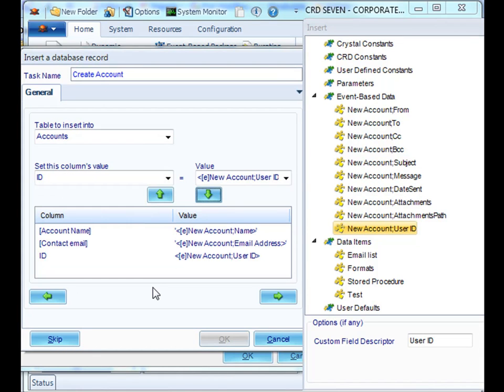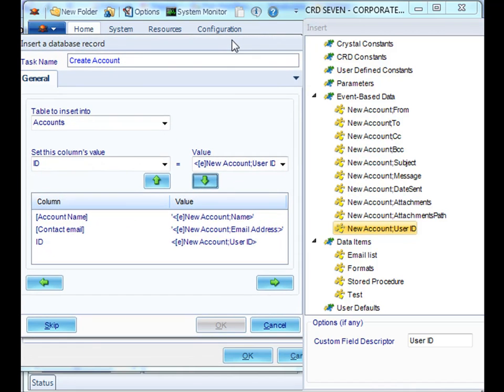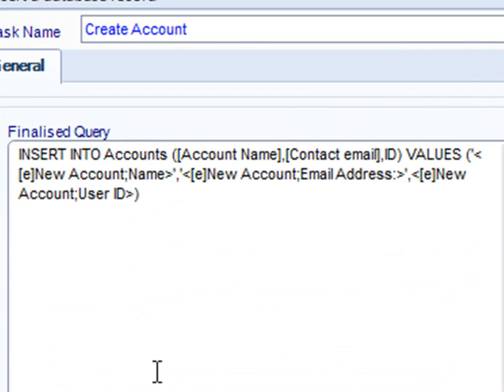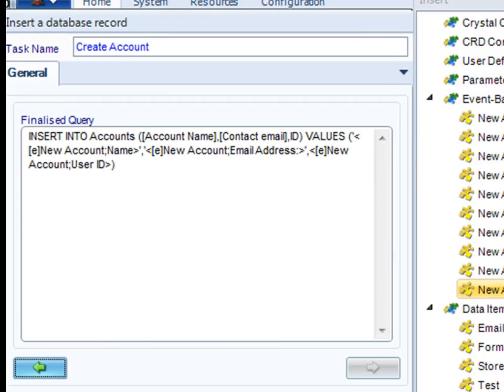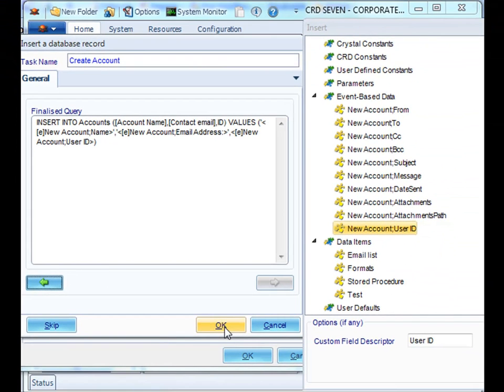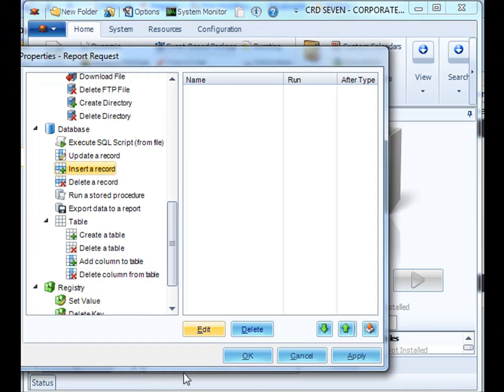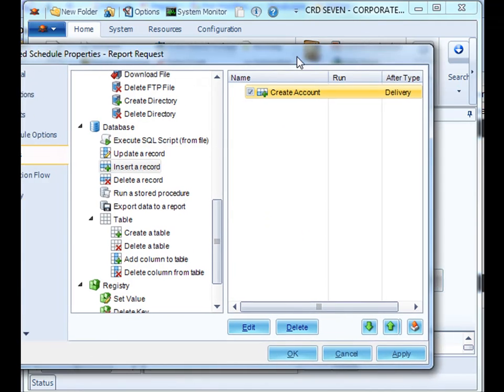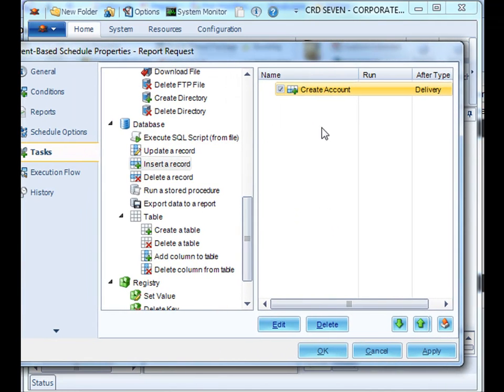Once you've completed all the information on adding the account or adding the information that you wish to insert into the database record, click next. This is your finalized query. You can then add any continuous task that you want, and once you're satisfied, you can simply click OK.